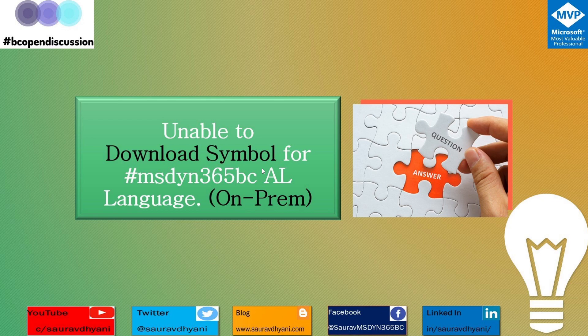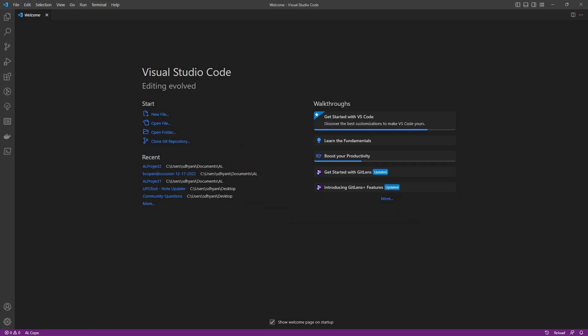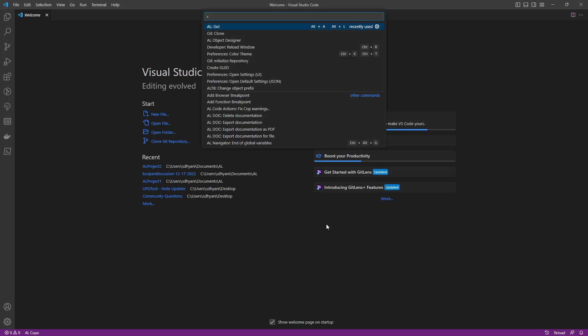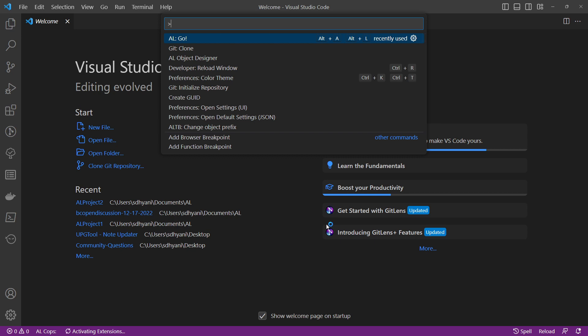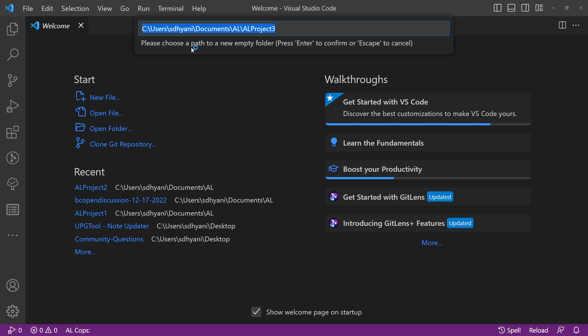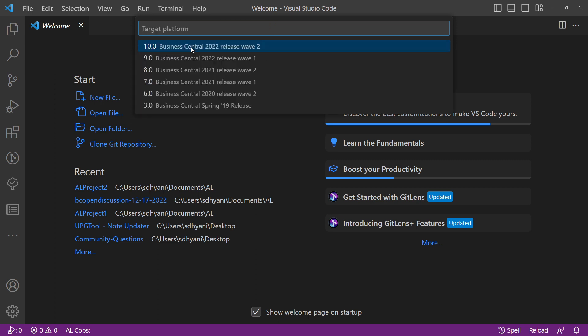This question is around on-premises, and I have an environment. We'll try it with two versions to see what settings we need. Let's start Visual Studio Code and create a new project. We'll run 'AL: Go', which is the command to create a new AL extension. We'll take the default path, then choose the target platform — the top option is always the latest GA version, which is 10.0 targeting 2022 release wave 2, and so on.